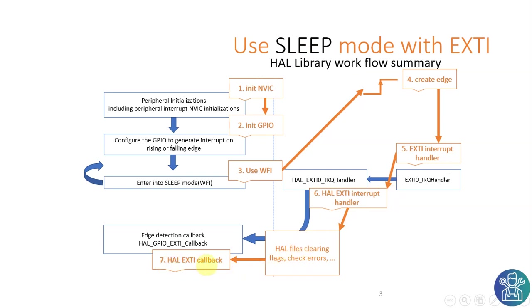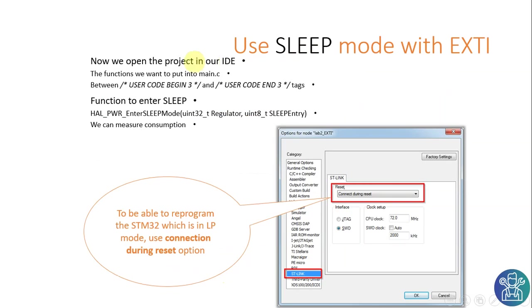When using the IDE it's really important to set it to connect under reset. There are different ways for the STLink to connect and this one is really important because if you don't do that the STLink won't be able to connect after it enters the sleep mode.